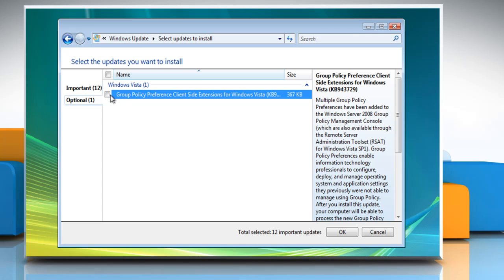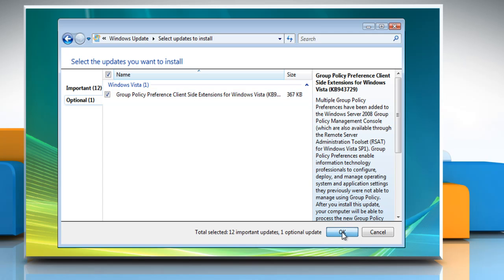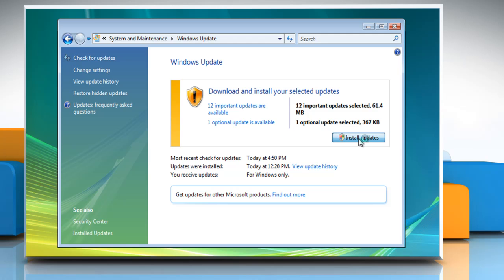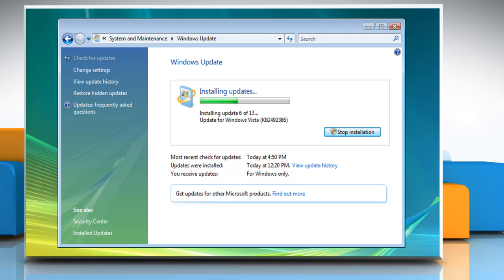Select the optional updates that you want and then click OK. Click Install Updates.